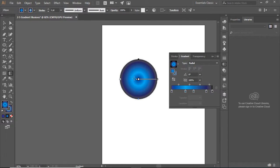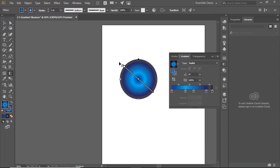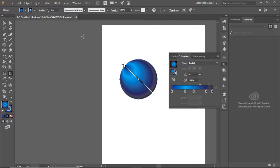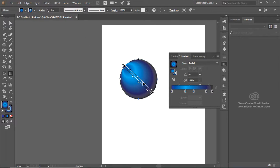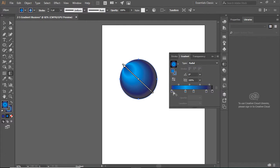Right now the center of the gradient is in the middle of the ball, but I don't want it there. I want it up here, and that's because I'm going to pretend my light is coming from here. So my light is coming from up top.